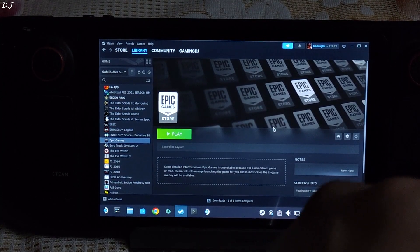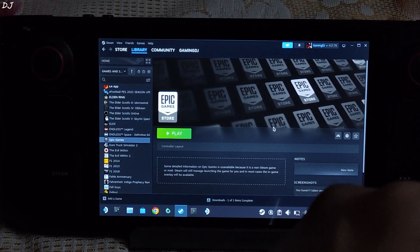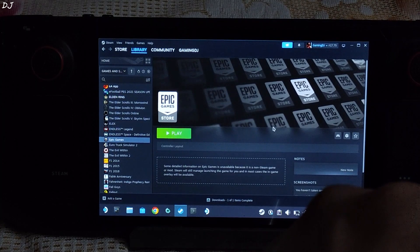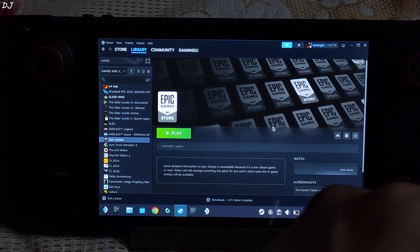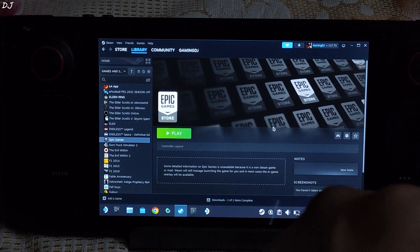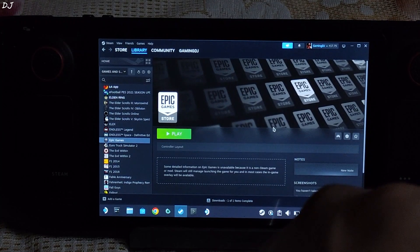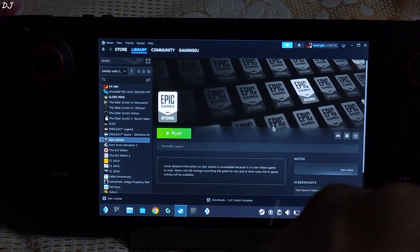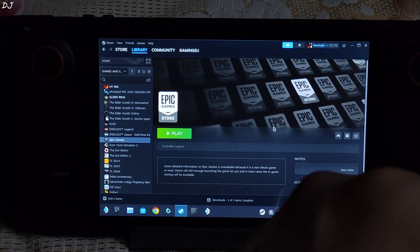Welcome back guys. In this video I will be showing you some gameplay of Alan Wake 2 running on my Steam Deck, having SteamOS version 3.5.1 preview build. We will be running it both natively and using GeForce Now cloud game streaming service.